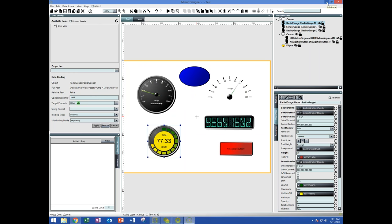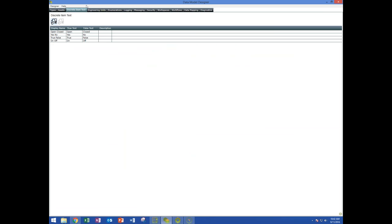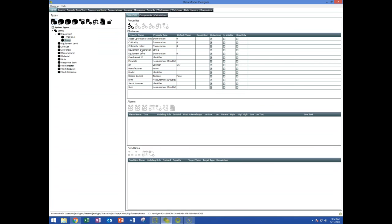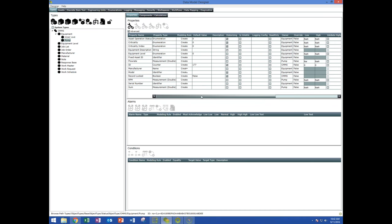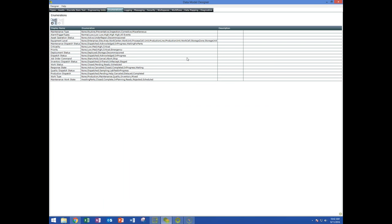Let's go back to the data model designer and briefly cover some other tabs. Discrete item text lets you put a label on your mimic that shows something other than true or false — like open or closed, yes or no, on or off. You can define your own engineering units and attach them to properties. You can define enumerations, so you can have a combo box with a pick list you define — like high, medium, or low.